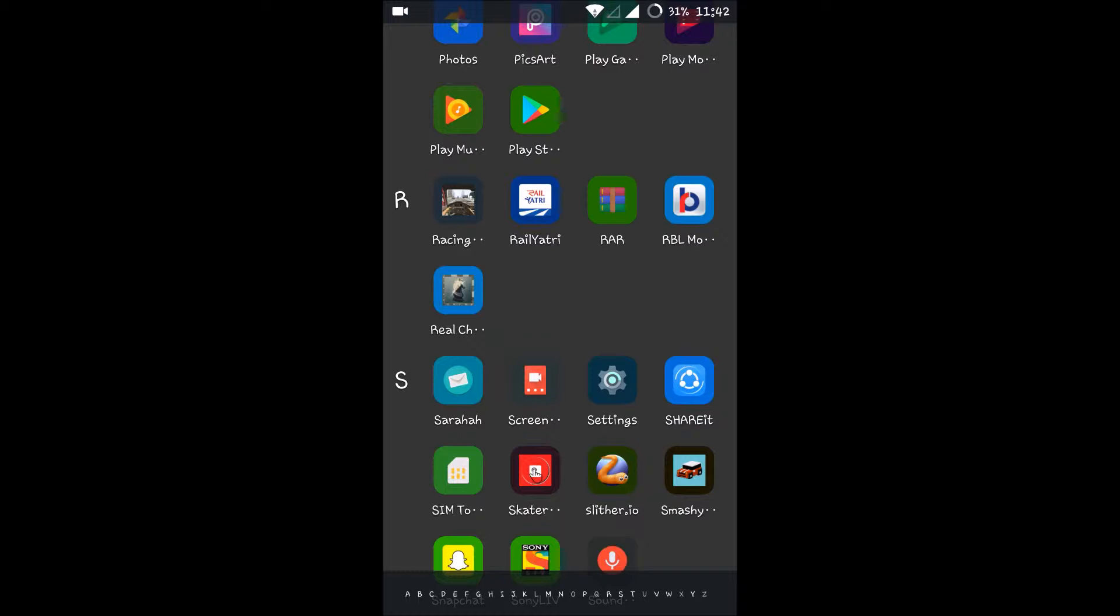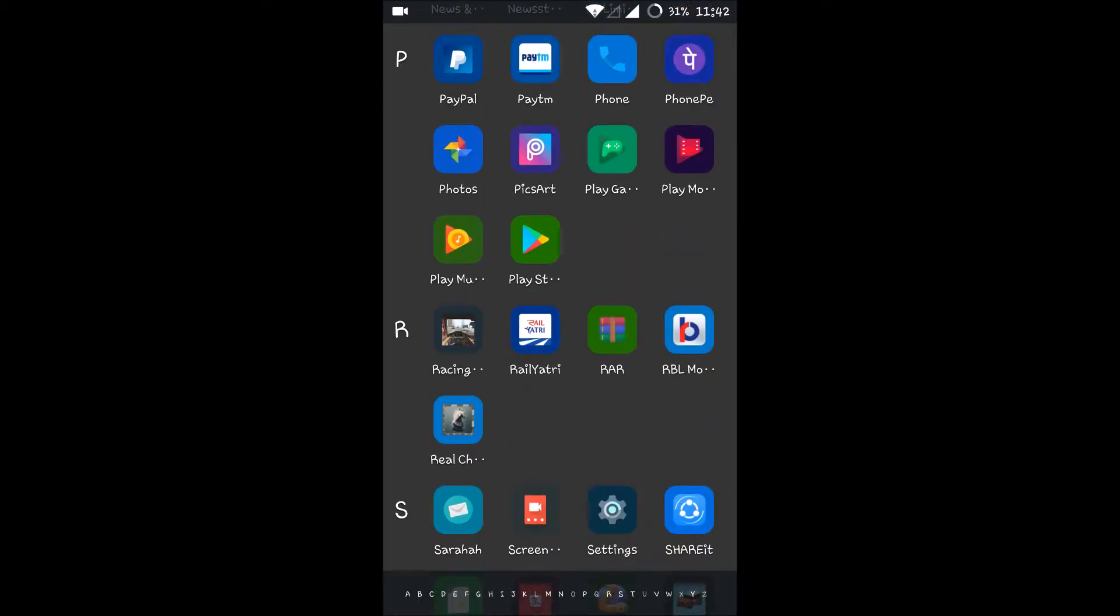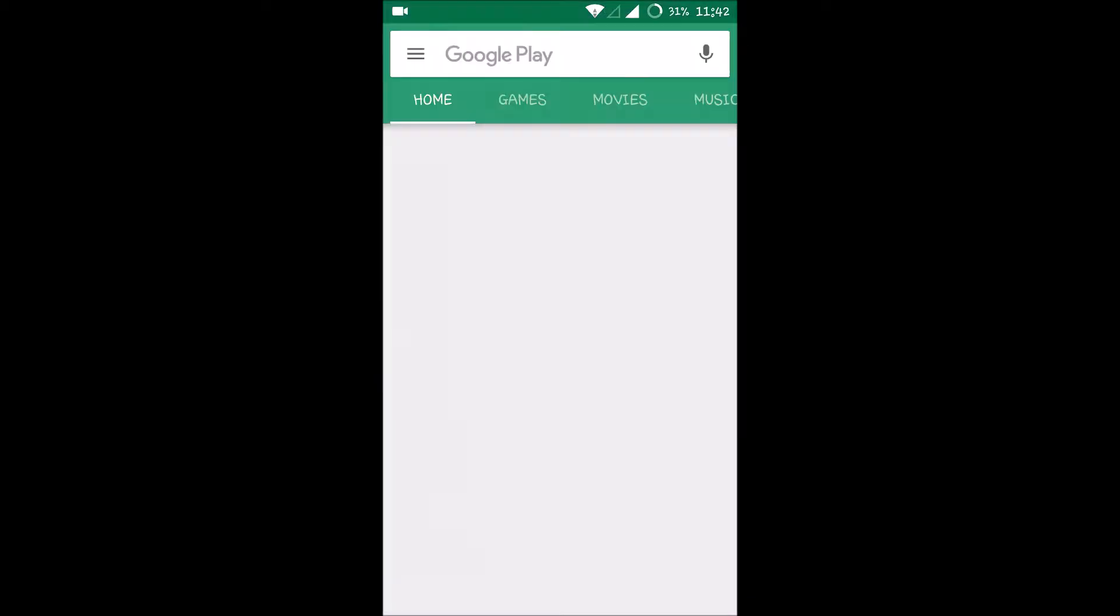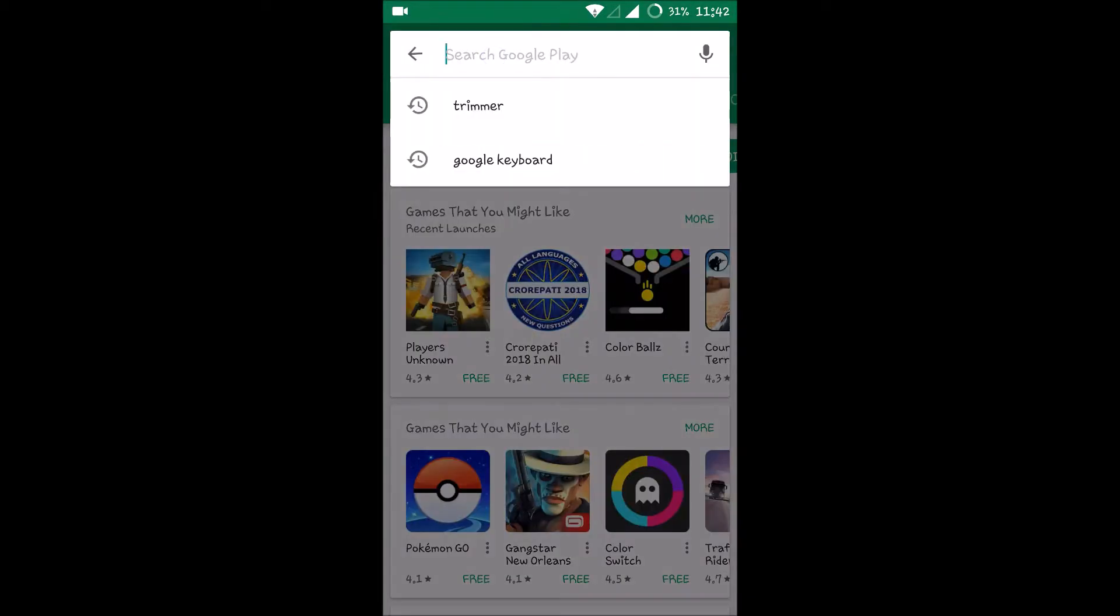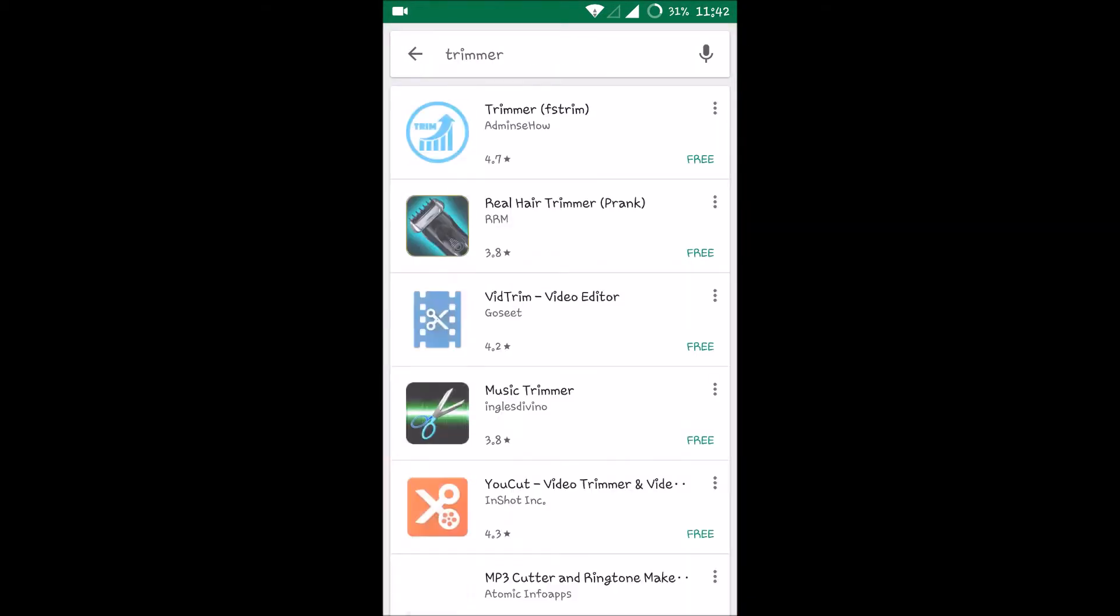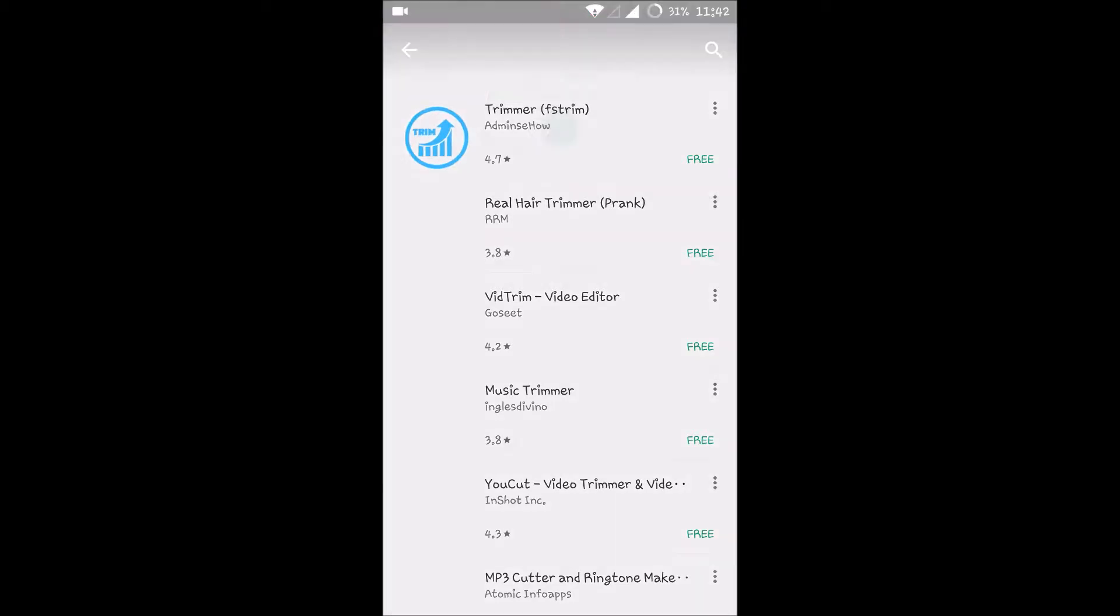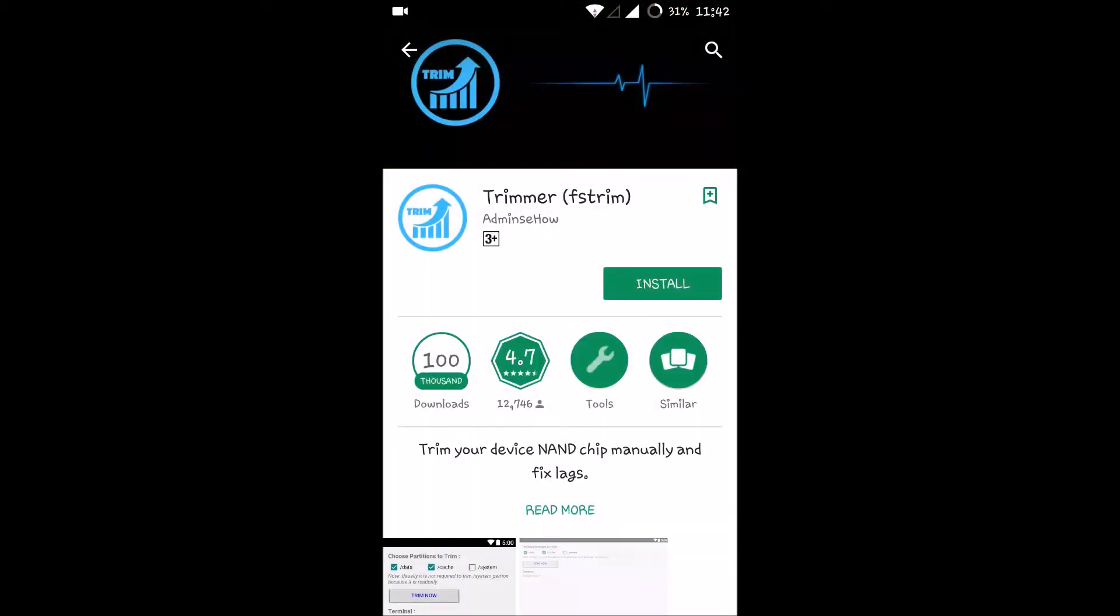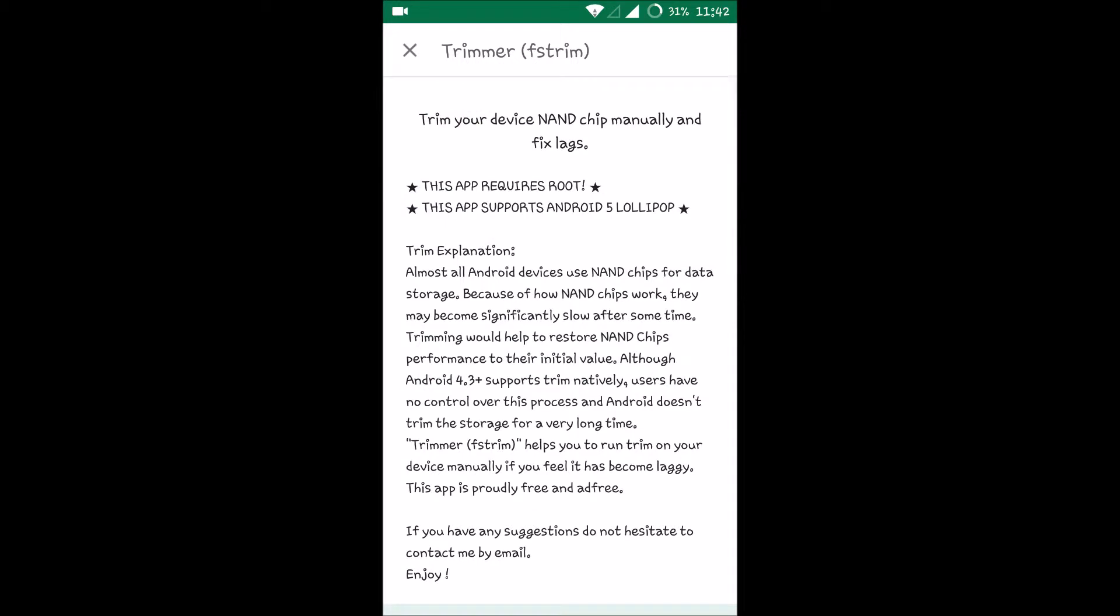To solve or to boost up your games a bit to an extent, you can try some tricks. By going to the Play Store, you can use an app like Trimmer which will free up your memory and trim your device manually and fix lags.